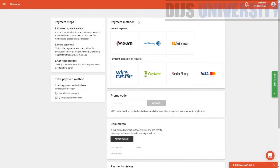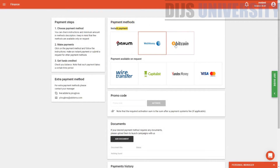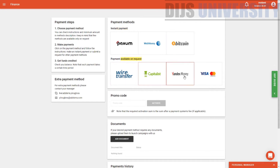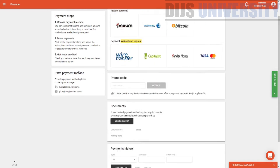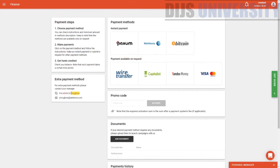The next one would be the finance section where you can actually go ahead and top up. This is how they actually pay you: you can pay them via Paxum, WebMoney, Bitcoin — this one is available on request — wire transfer, Yandex (which is from Russia), Visa, MasterCard, and Capitalist. They do have payment history and anything related to payment. You can actually contact your personal manager — there's Skype details as well as email, which is very, very good.